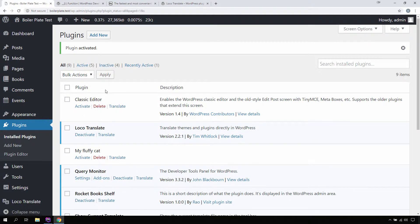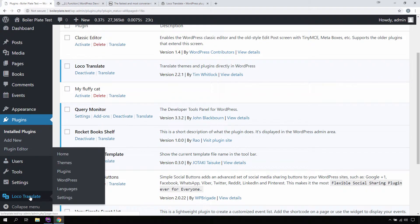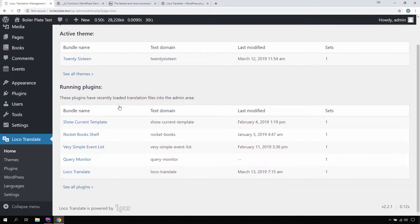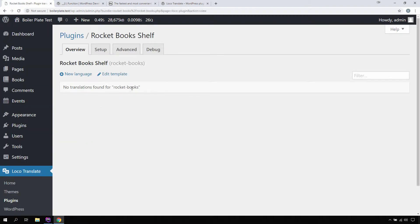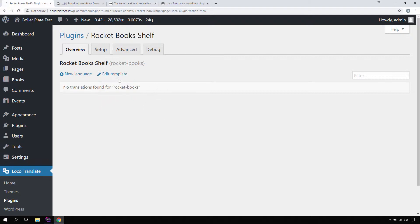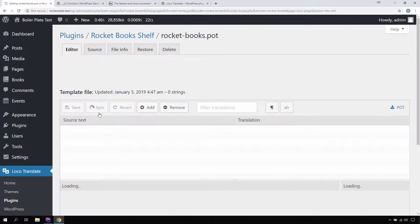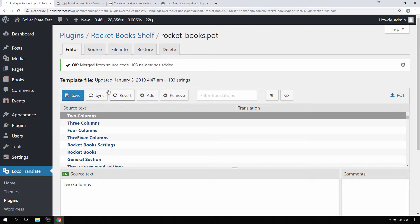Once this plugin is activated, there is a new menu item available. If we click on it, these are all the running plugins that are translatable. If we click on our plugin 'Rocket Books', it gives us a message that no translations are found. Now let's click on 'Edit Template' — it gives us a warning — and I'm going to click the Sync button. When I click on sync, it finds one to three new strings added into the POT file.